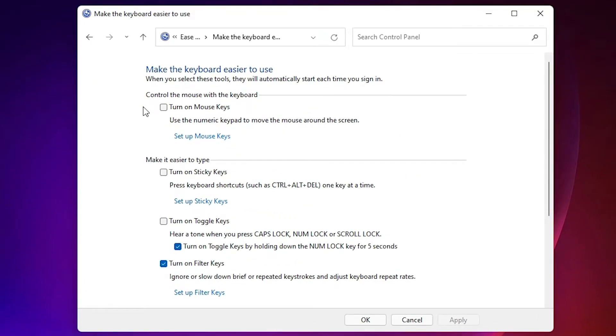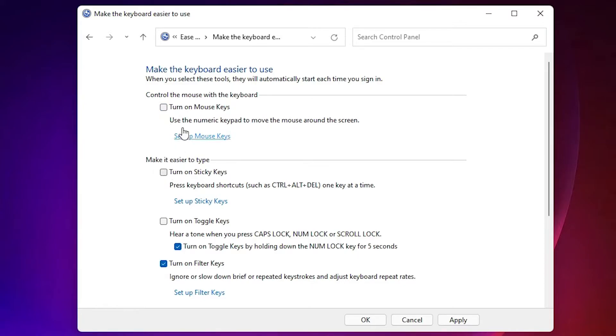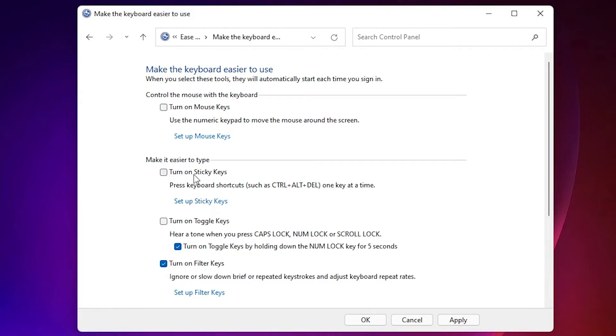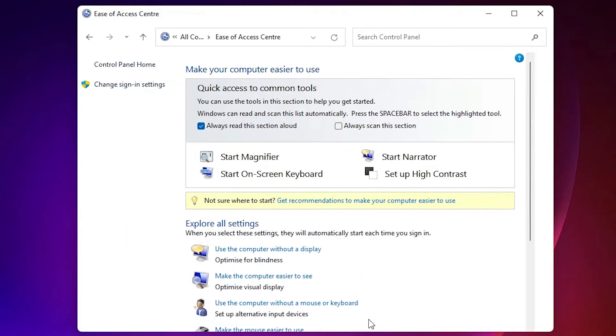If you have accidentally checked these options, uncheck these two: 'Turn on Mouse Keys' and 'Turn on Sticky Keys'. After unchecking both options, click Apply and then click OK.